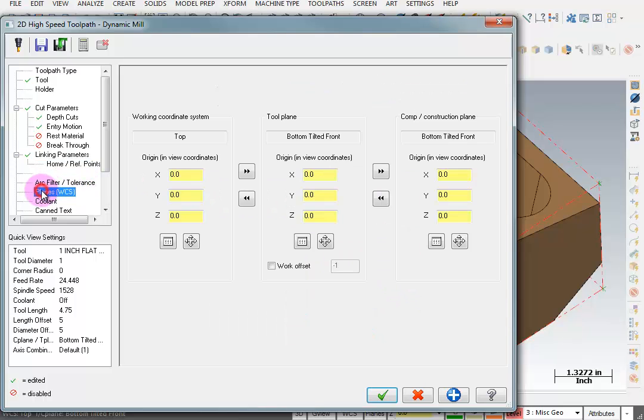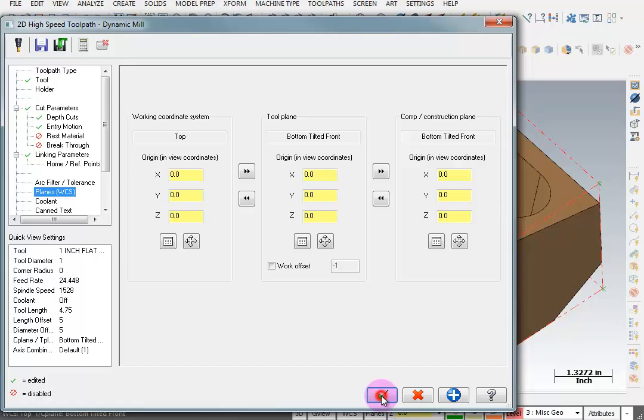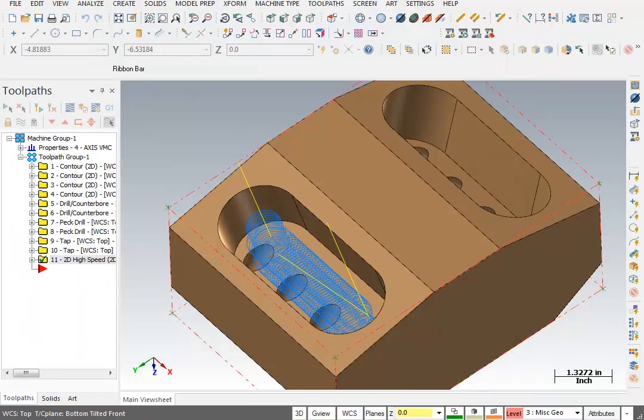We're going to double check our planes. This should say bottom, tilted front. And I think we're good to go. We're going to say OK. There's our pocket.